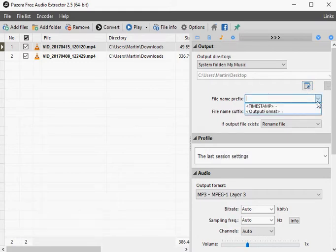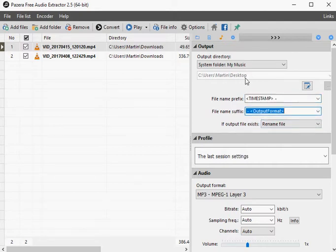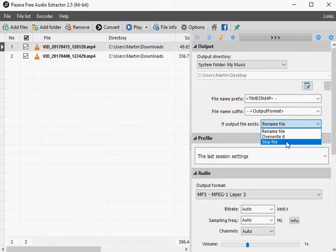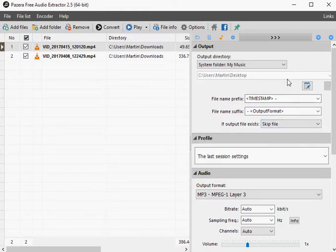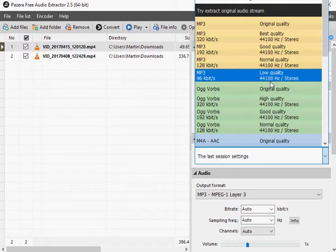The program is easy to use but ships with plenty of options to customize the whole process. In best case, all you do is add video files to the program, click on convert, and that is that.